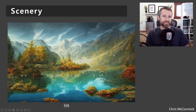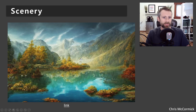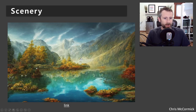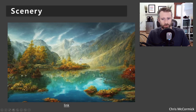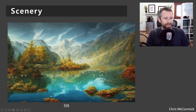Another thing it does seem to do pretty well at is generating scenery — landscape photography and landscape paintings. If you really scrutinize it, some of the content is relatively illogical, but it's pretty compelling overall.